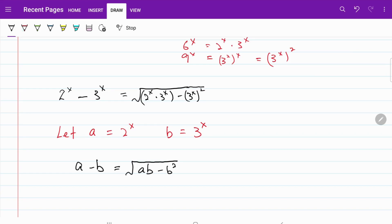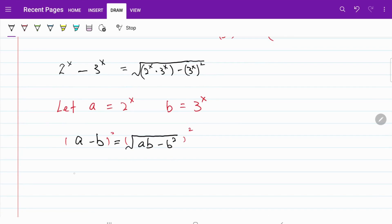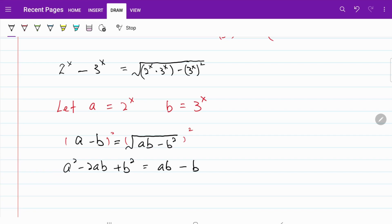The next step should be fairly obvious: we are going to square both sides to get rid of the square root. On the left hand side, squaring gives a squared minus 2ab plus b squared. On the right hand side, the square root and the square cancel each other, leaving ab minus b squared.